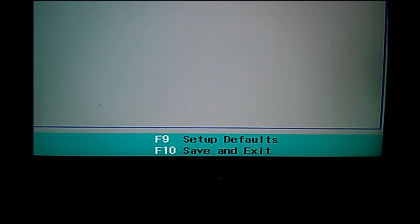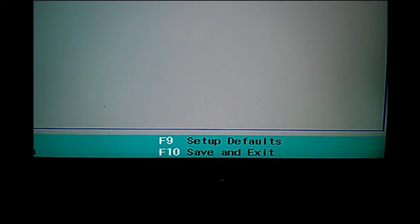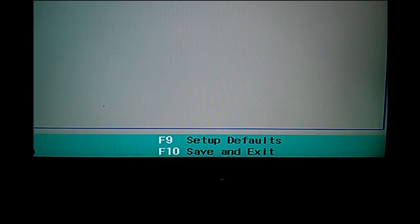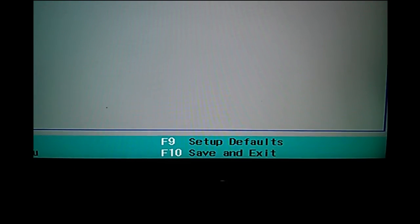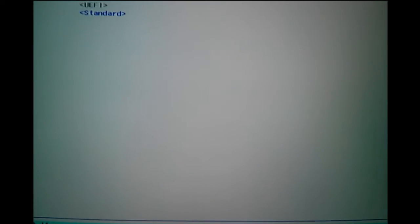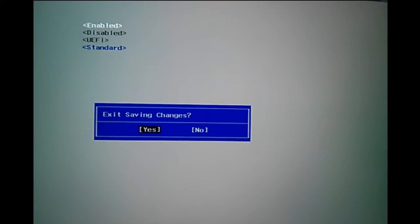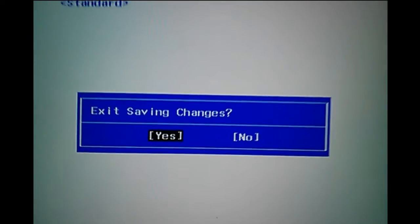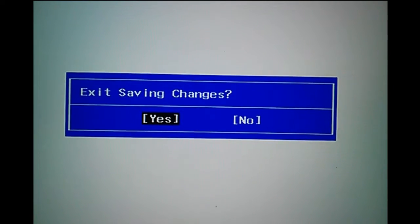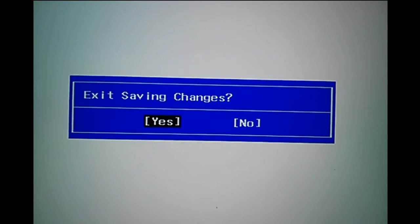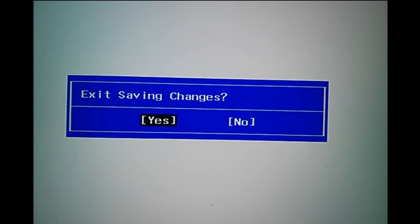Then press F10 to save and exit. If you want to save and exit, select yes.